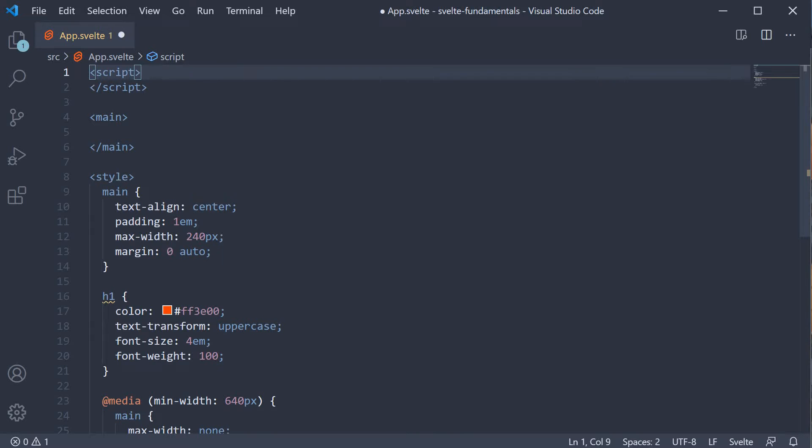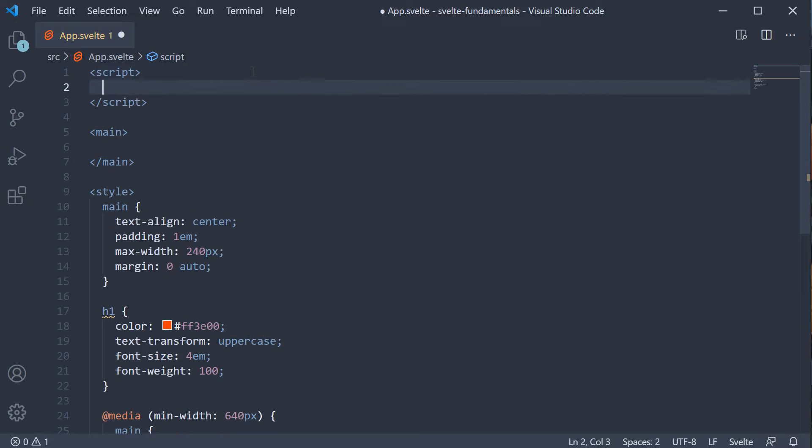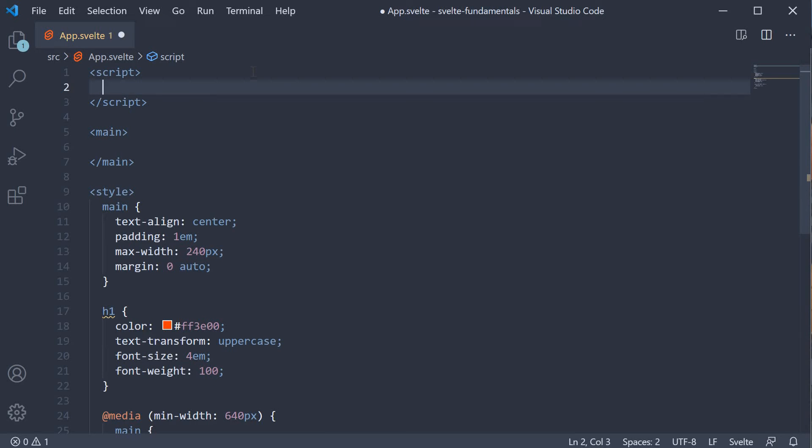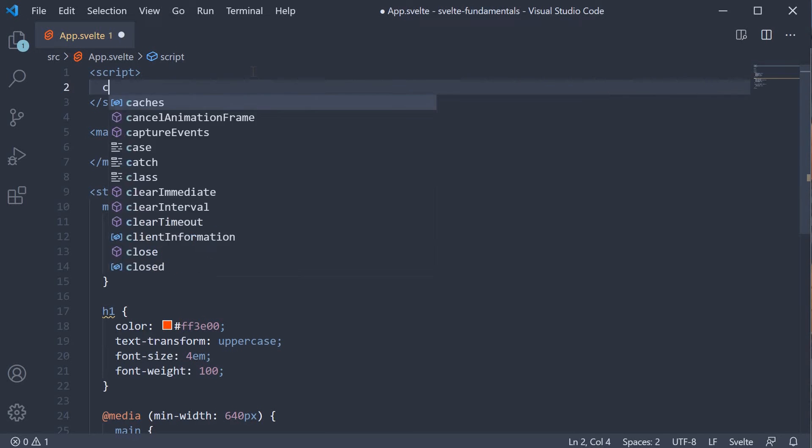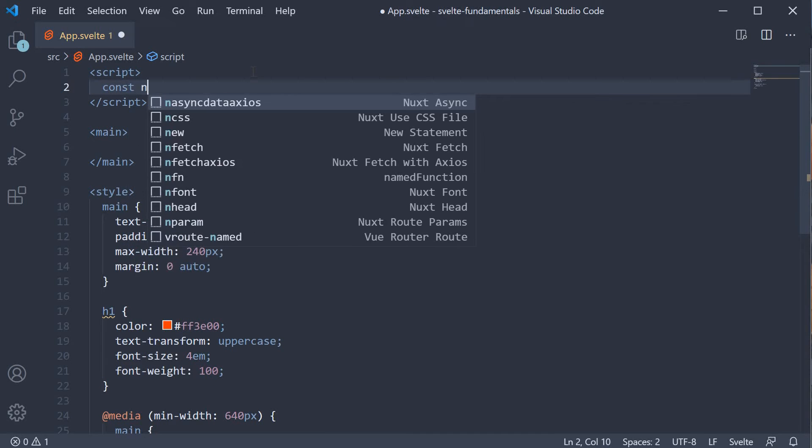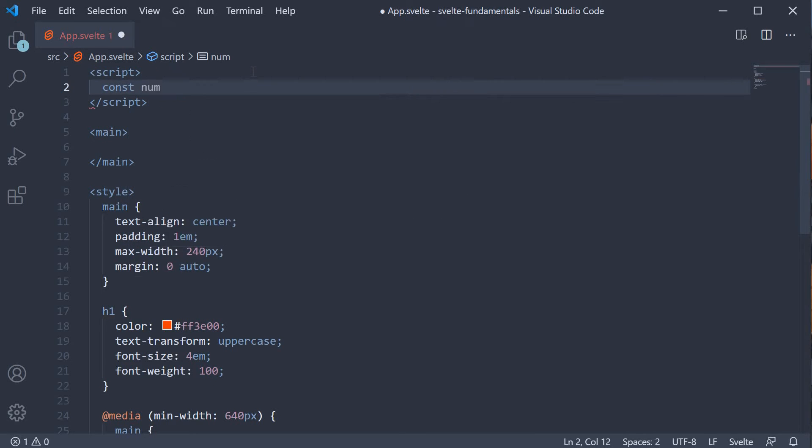Let's consider a very simple scenario. Given a variable, we need to display if it is 0, a positive number, a negative number or not a number. Let's begin by defining a new constant. const num is equal to 0.